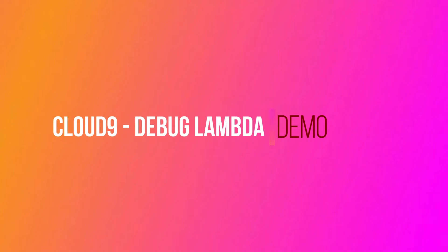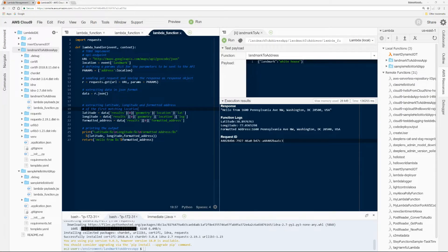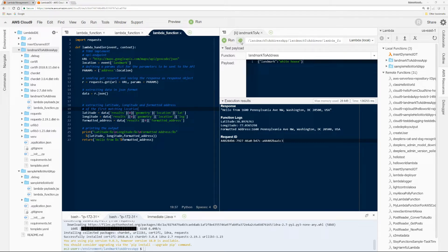All right, let's get to it. So to debug a Lambda, you click this debug mode button right here, the bug.